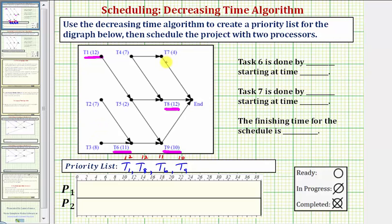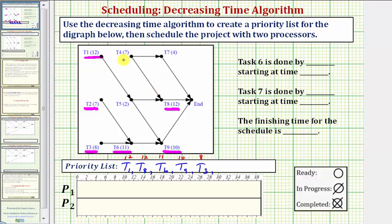The next longest completion time is eight hours for task three, so task three is next. The next longest completion time is seven hours. Notice task two and task four both take seven hours. We list the lower task number first, so we'll first list task two, followed by task four.